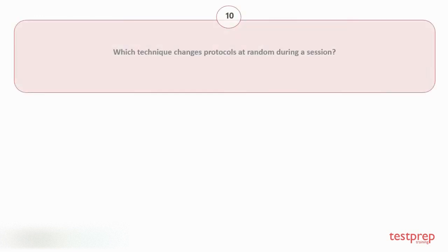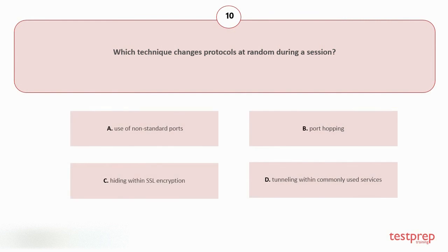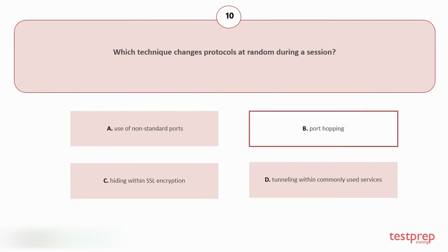Question number ten: Which technique changes protocols at random during a session? Your options are: A. Use of Non-Standard Ports, B. Port Hopping, C. Hiding within SSL encryption, D. Tunneling within commonly used services. The correct answer is option B.